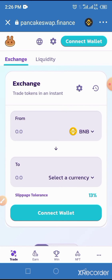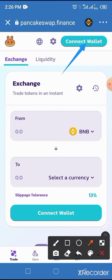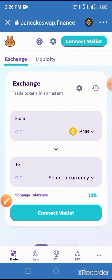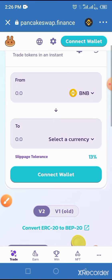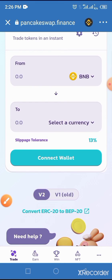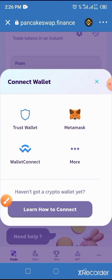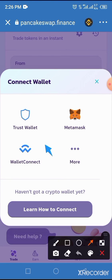Sometimes the connection speed depends on the strength of your network provider. Tap on 'Connect Wallet' — either button performs the same function. Then tap on Trust Wallet because we are using Trust Wallet in this process.